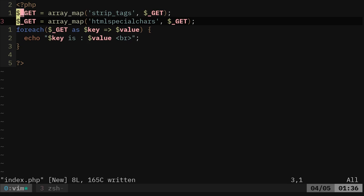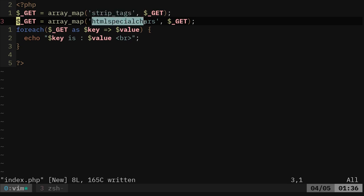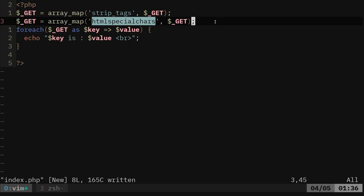And basically what it's doing here is it's taking any variable passed there in the URL and it is stripping tags and converting things and encoding it with HTML special characters here, putting all that back into that array and then slipping through the array here and echoing out the key and the value for each one.